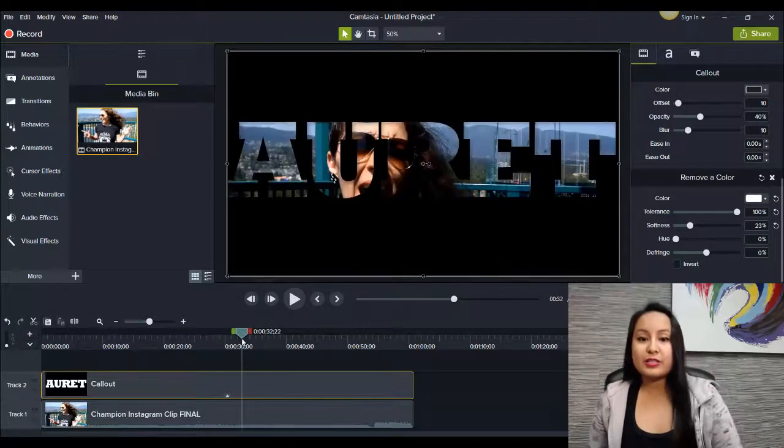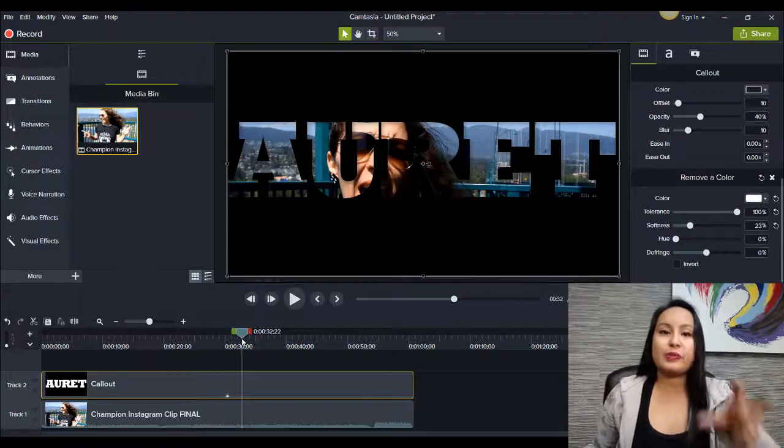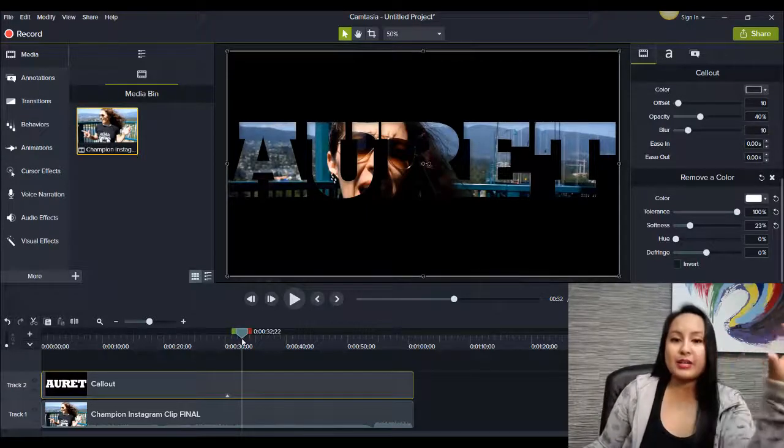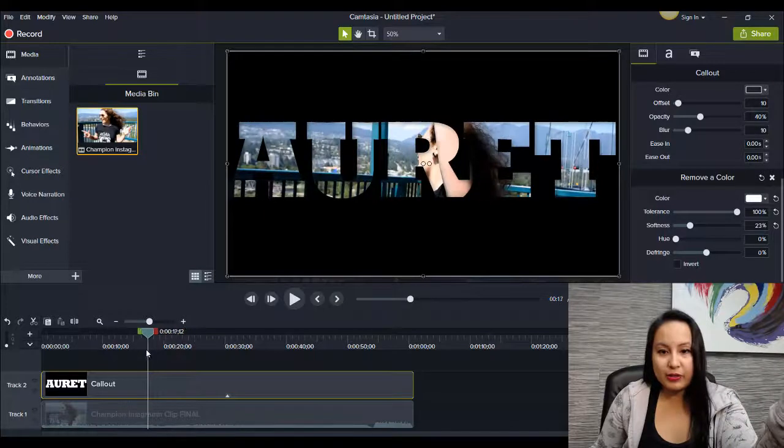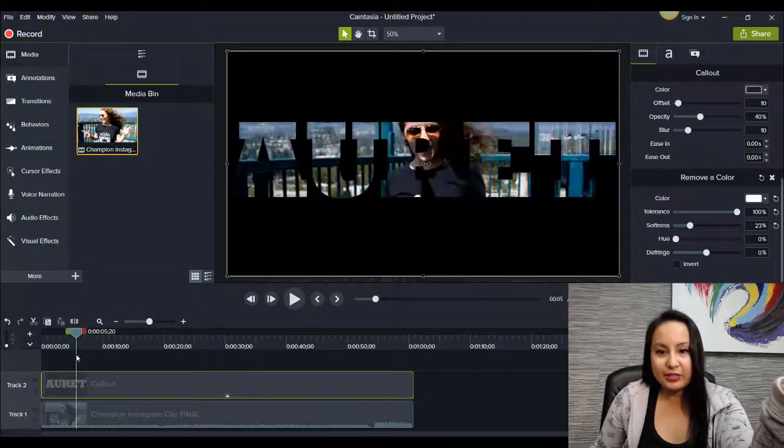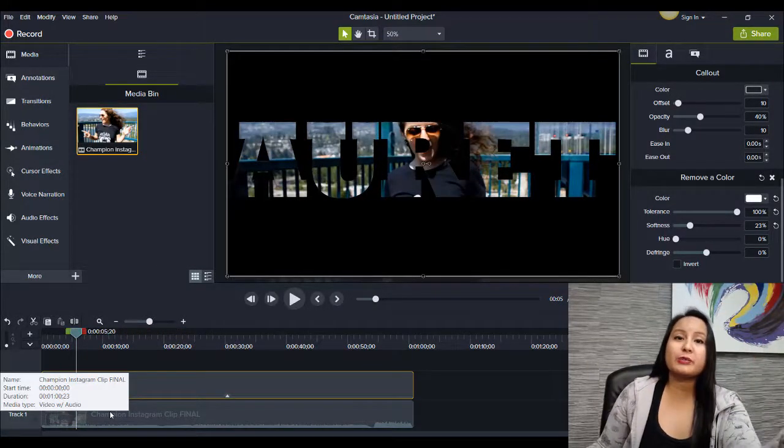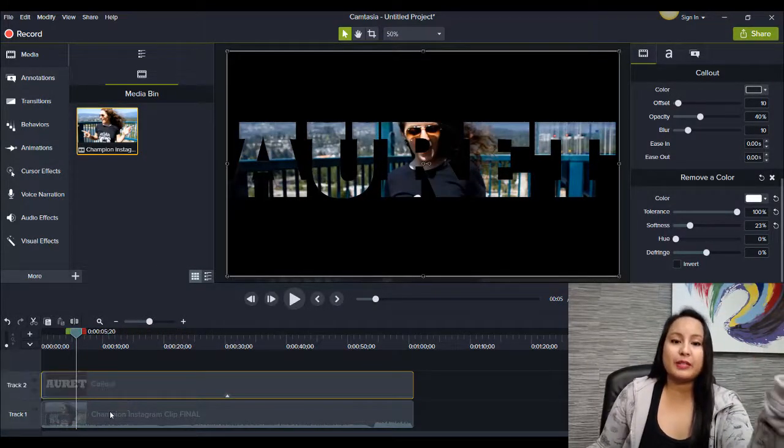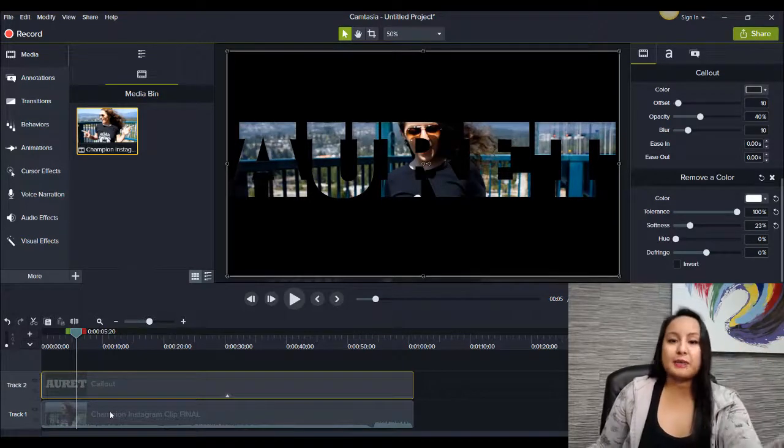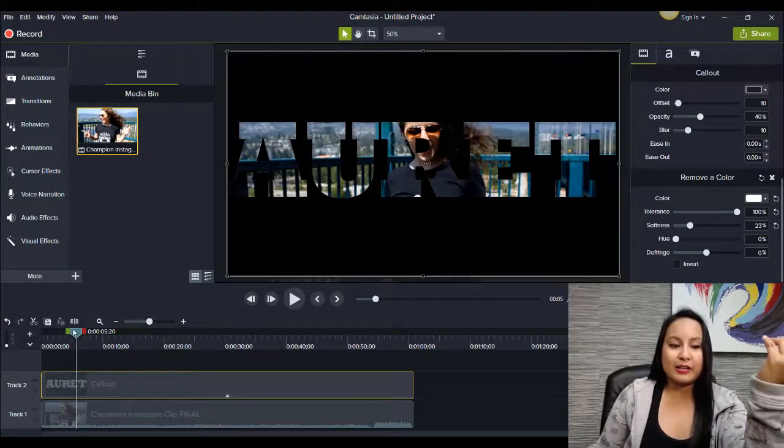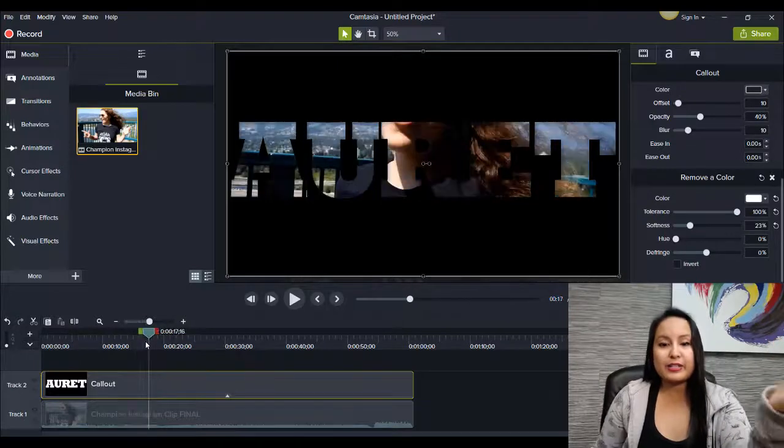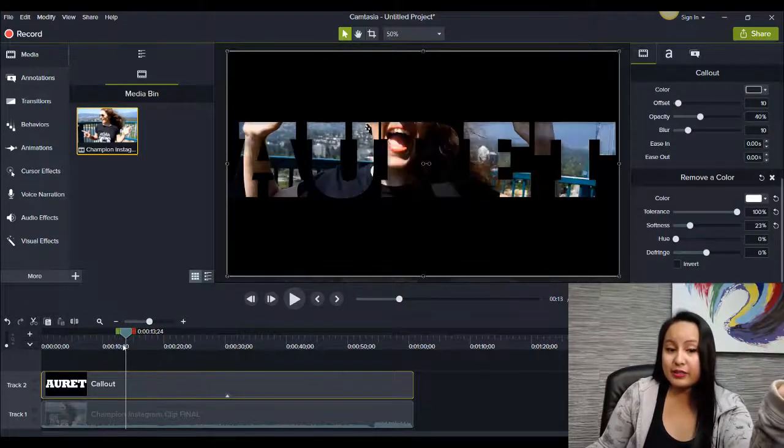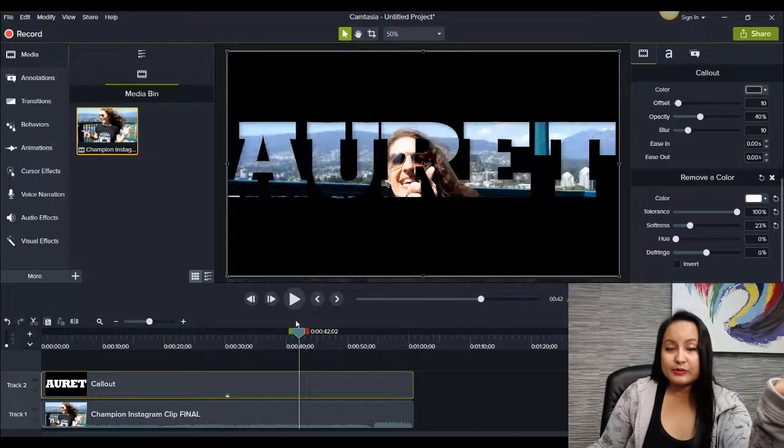So as you can see, it's a pretty cool effect when you have a video behind some text. Now, you can change this text to whatever you want. I just have it as Auret's name. But you can get really creative and put like just a scenic background if you want. You don't actually have to have a person behind it. It can just be a cool scenery effect. That is also really cool.